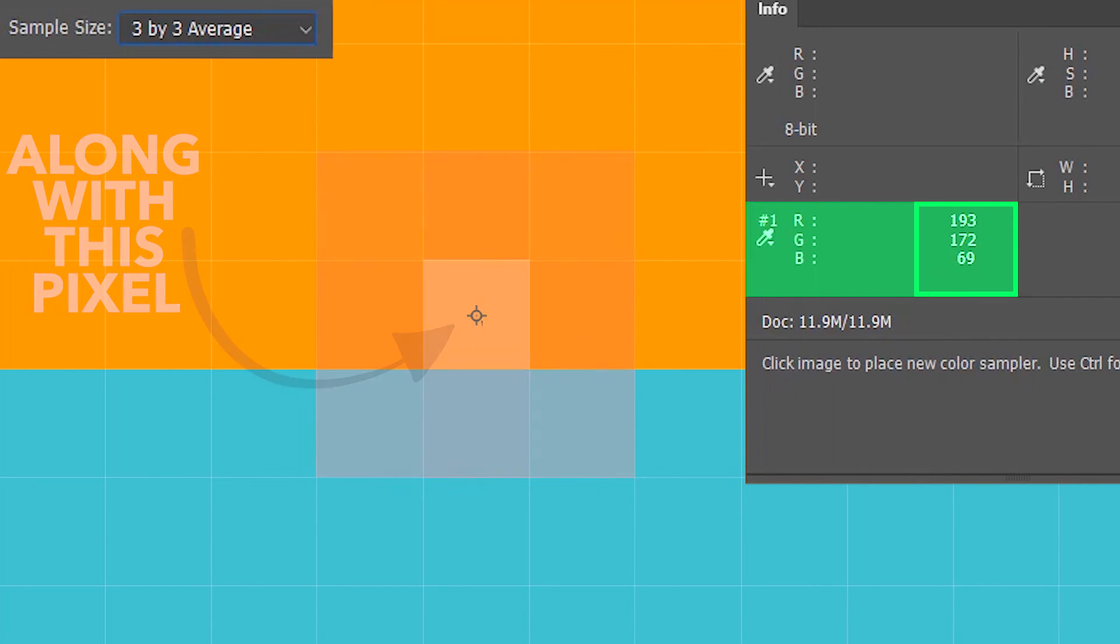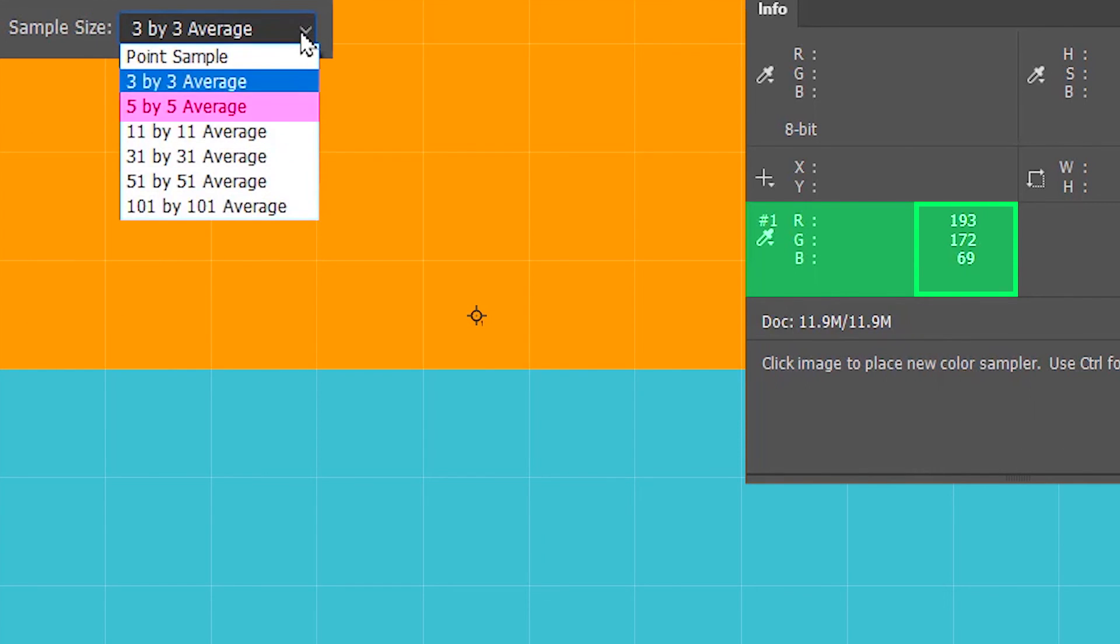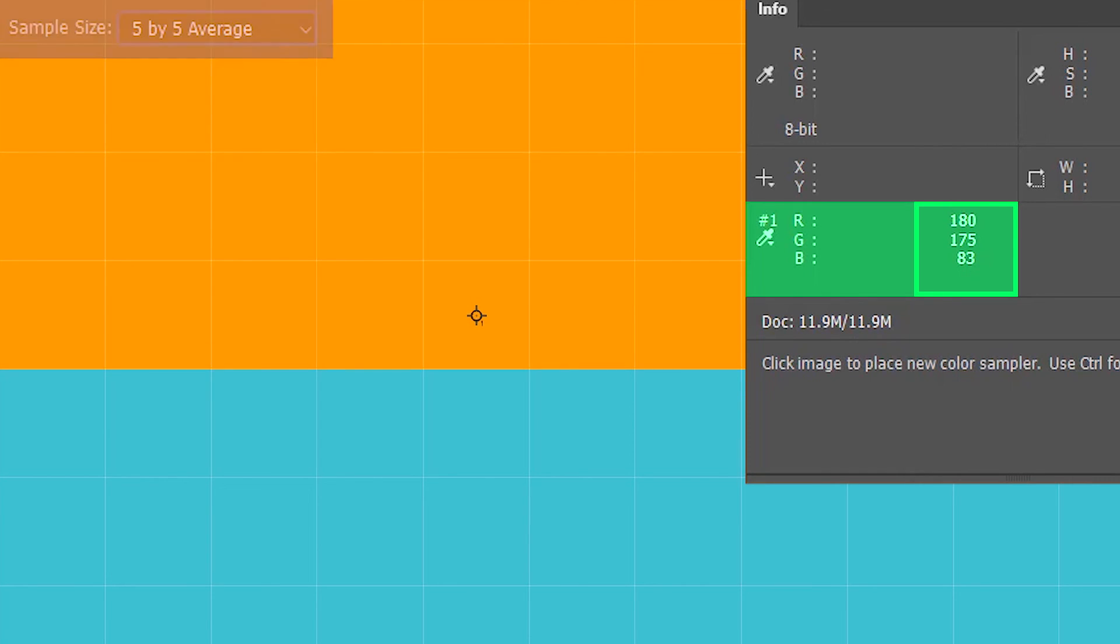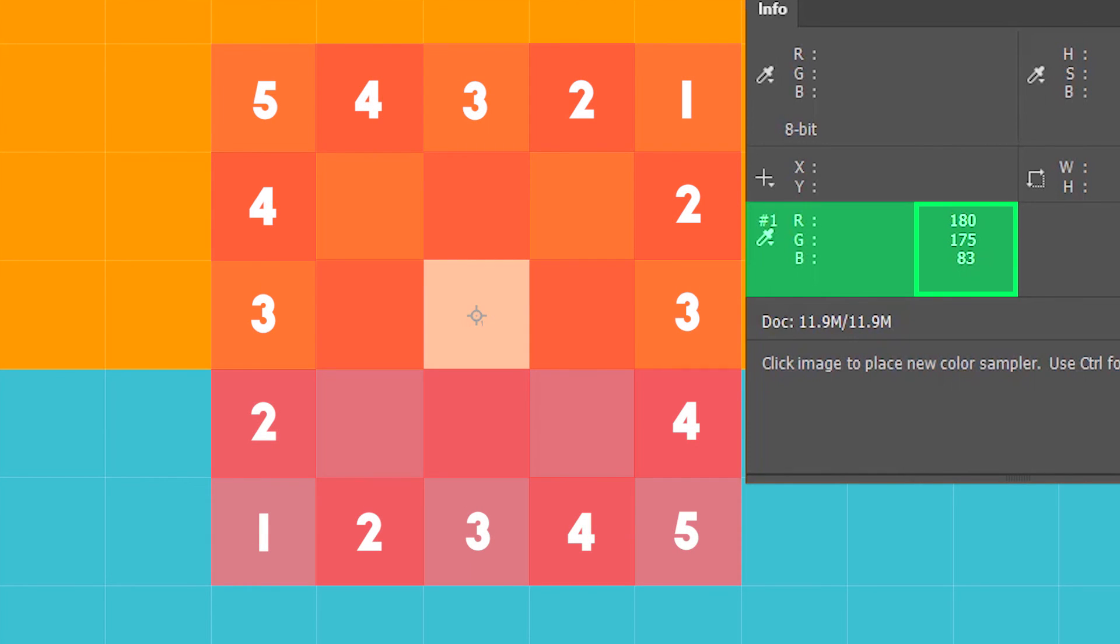Now with that logic, if I choose 5 by 5 average in sample size, the color sampler point is going to include even more pixels that fall within the area of 5 by 5 pixels and obviously the values over here are going to change.